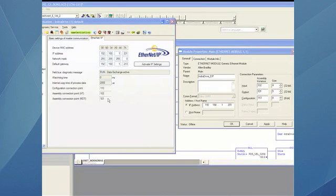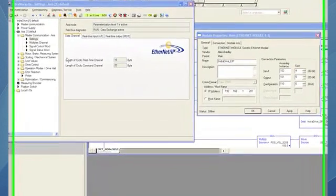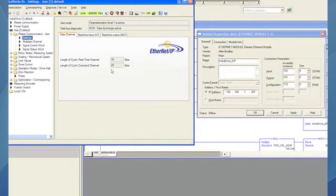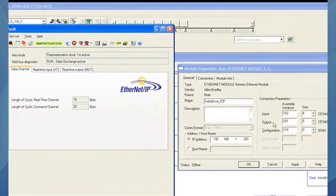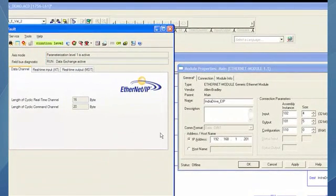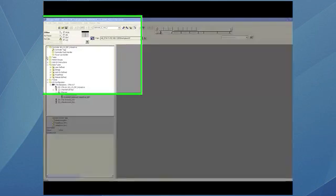The only difference is that in this software, in the PLC, it is in boxes of 32 bits. And in the drive, it is done by bytes. So we just have to divide what's on the drive and enter the number here.